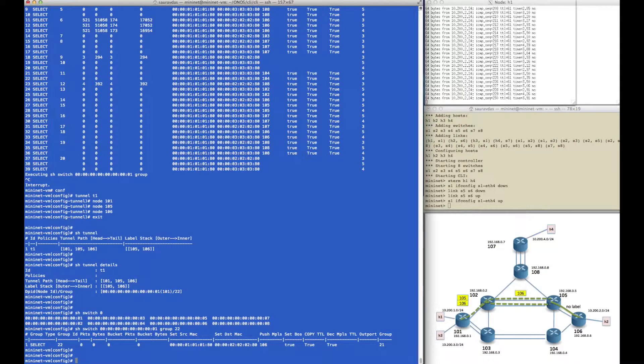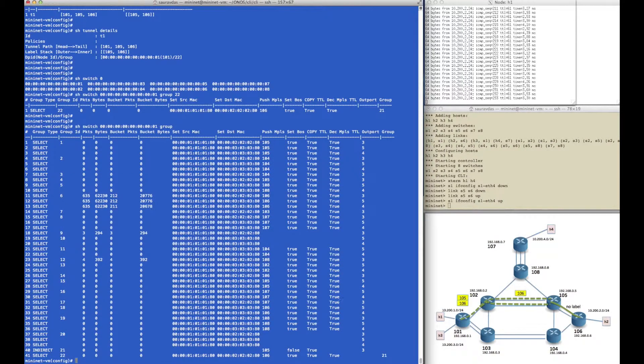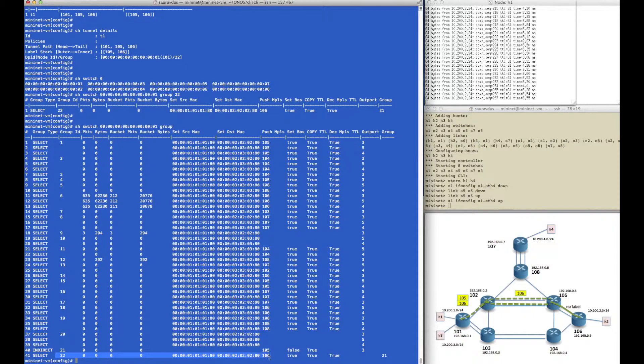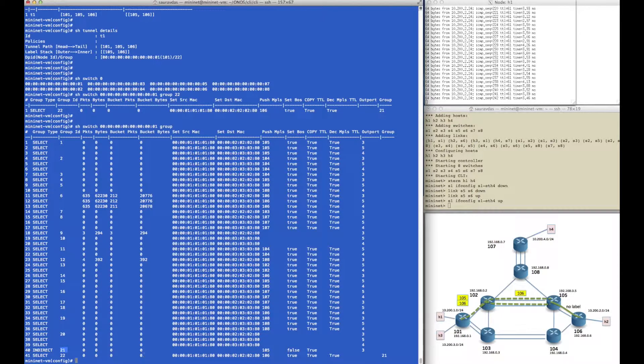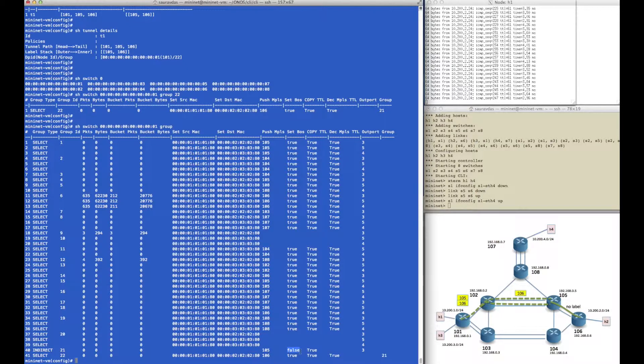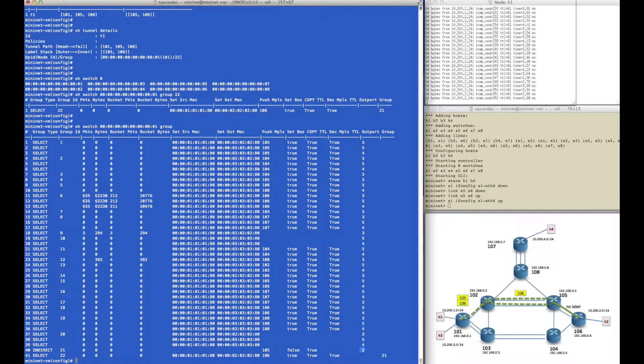If we look at all the groups, we see that group 22 pushes only a single label, the inner label 106. And then group 21 is not an ECMP group, it's just an indirect group that pushes the outer label with the bottom of stack indicator false. And that group then finally sends it out of port number three.